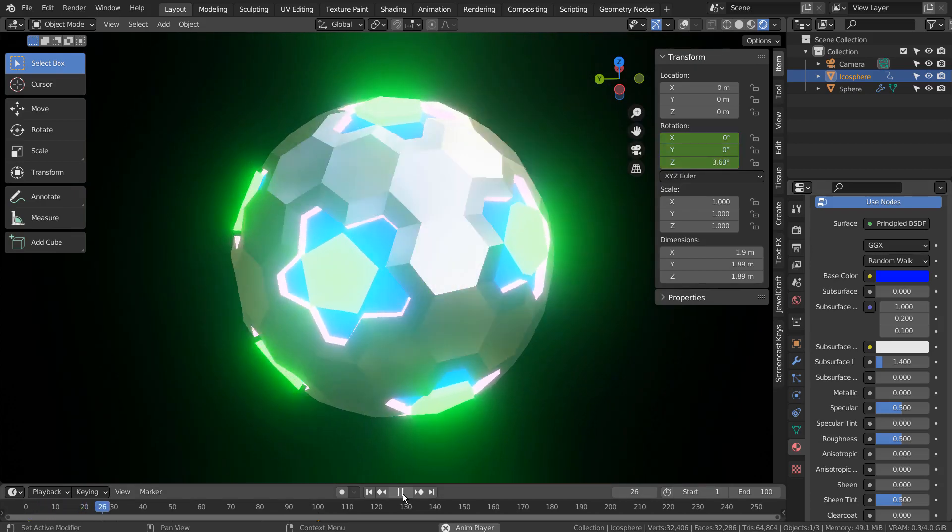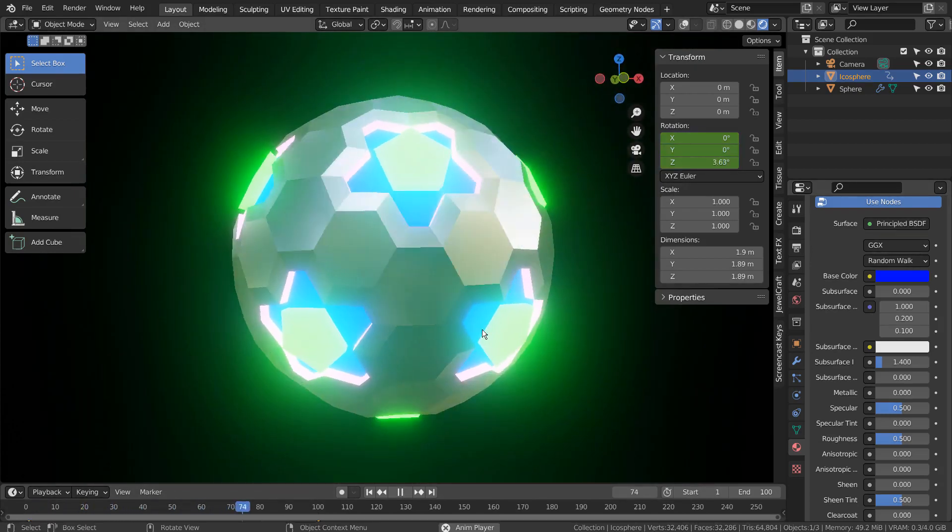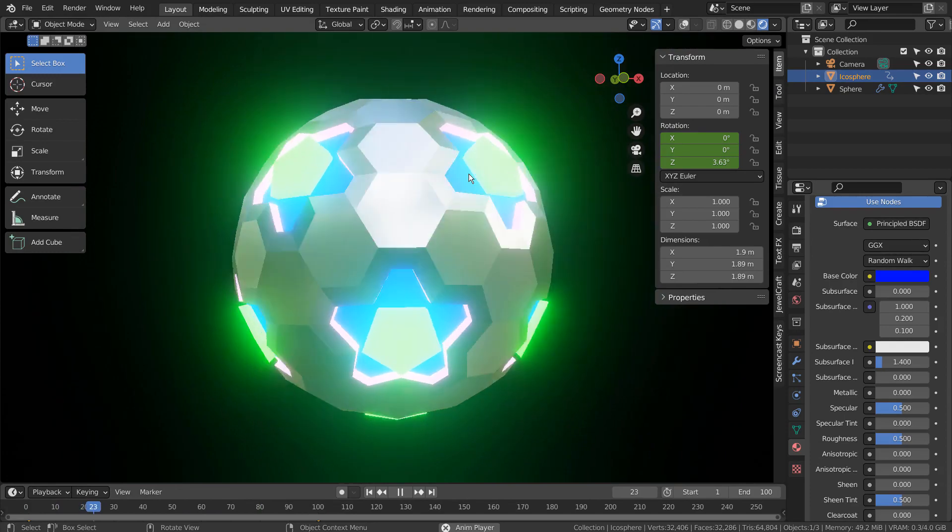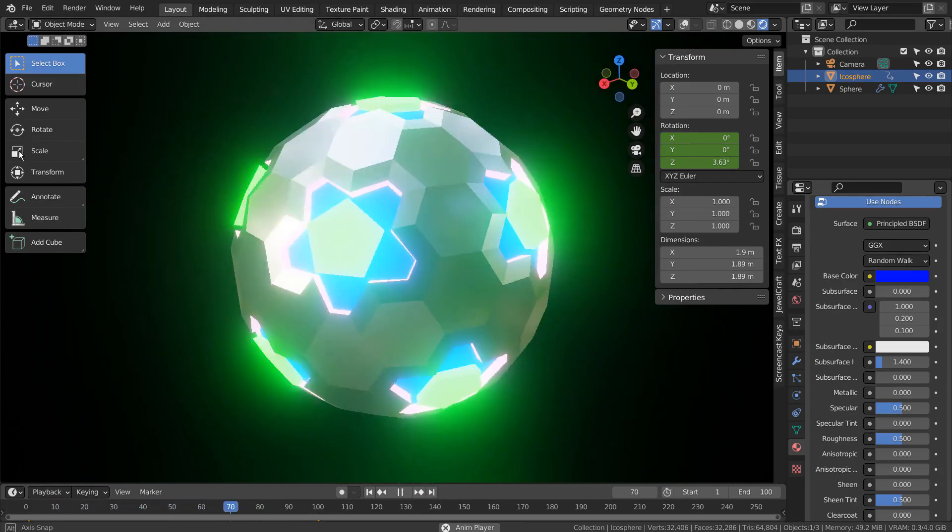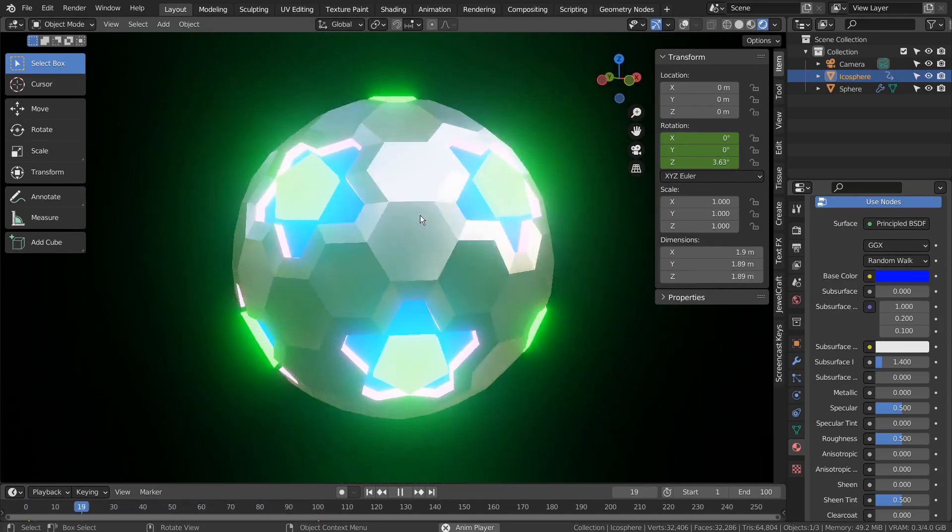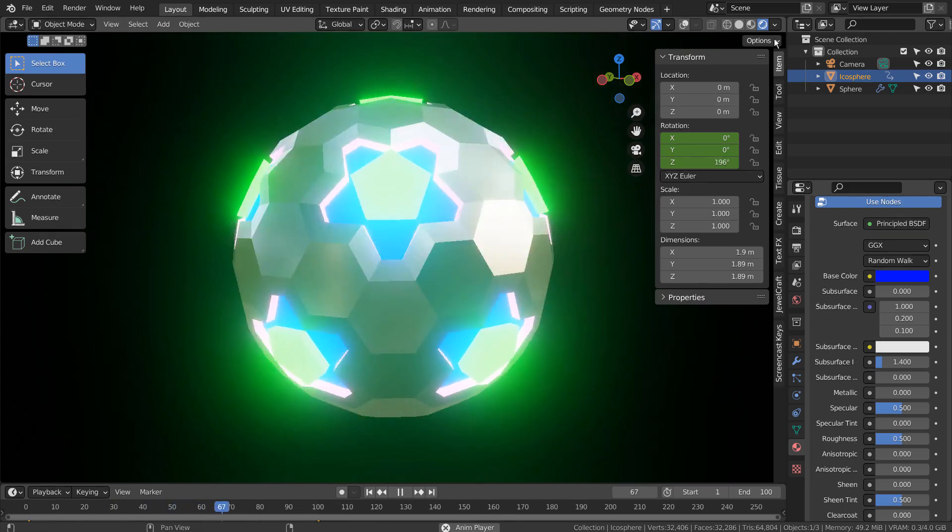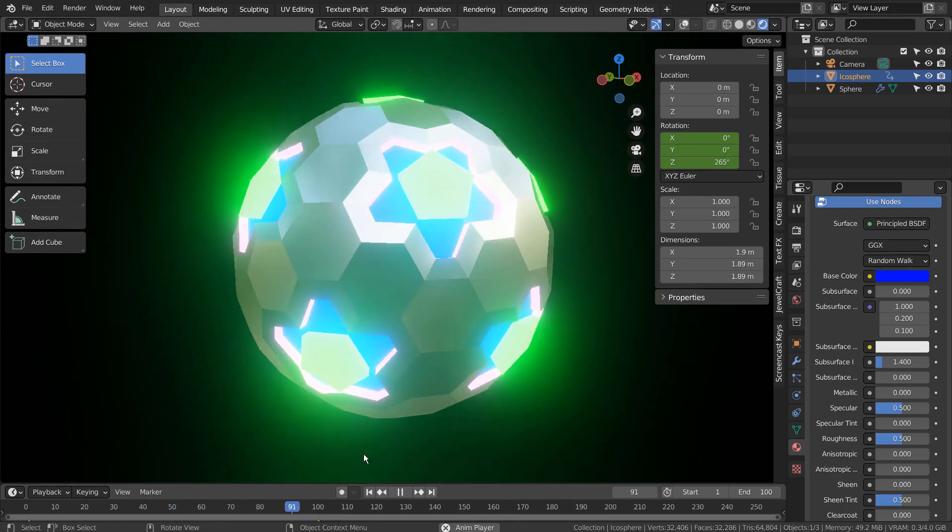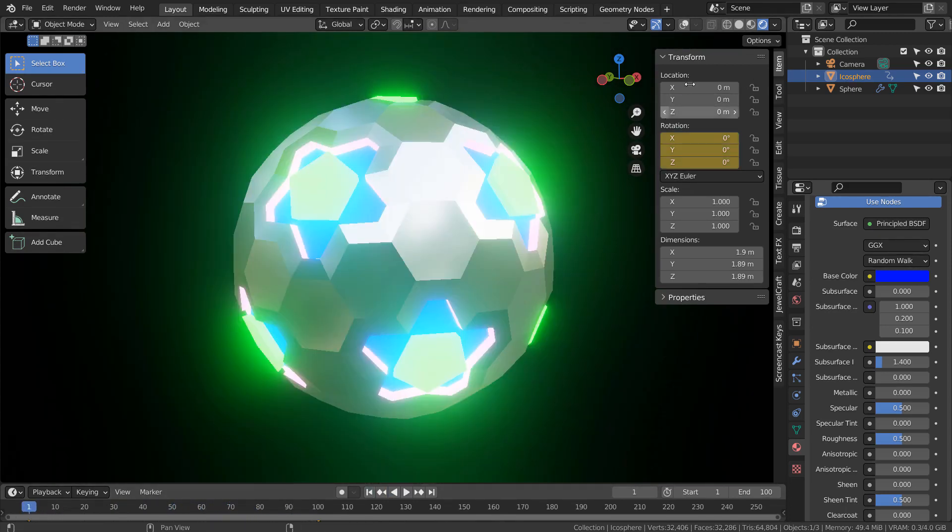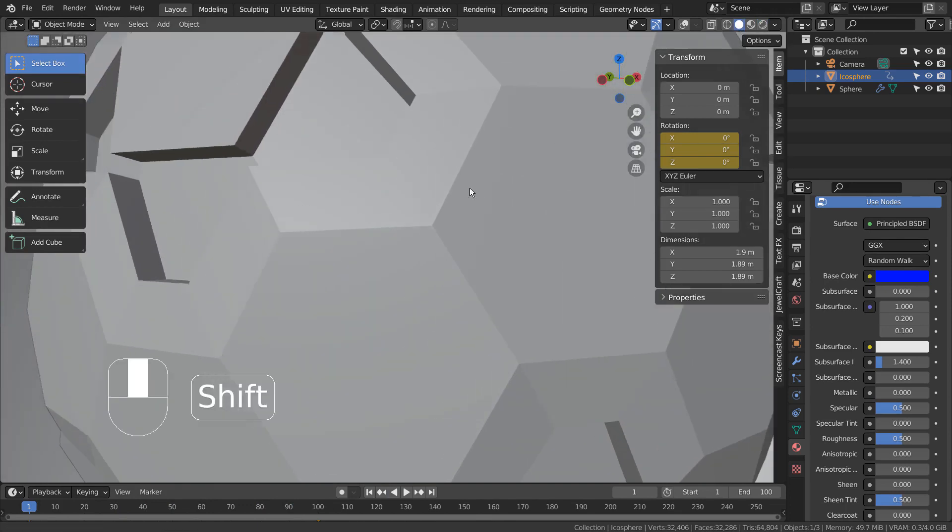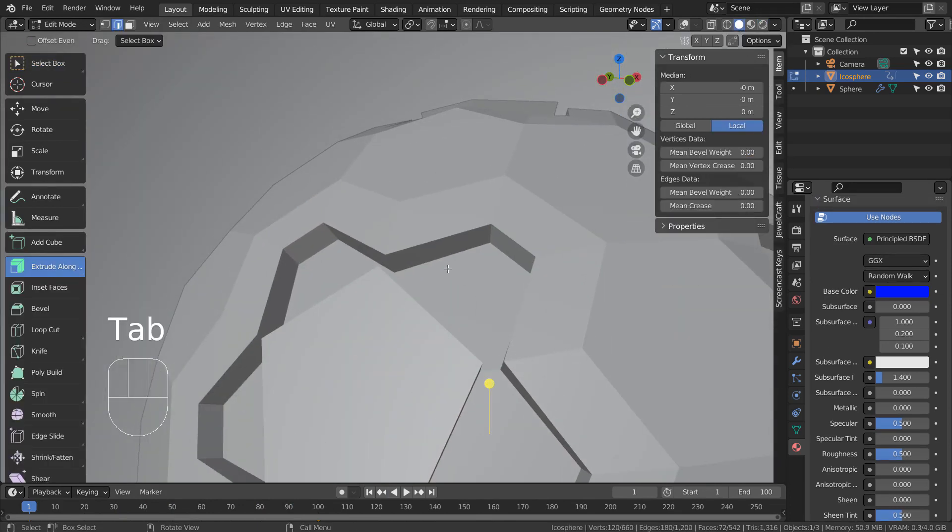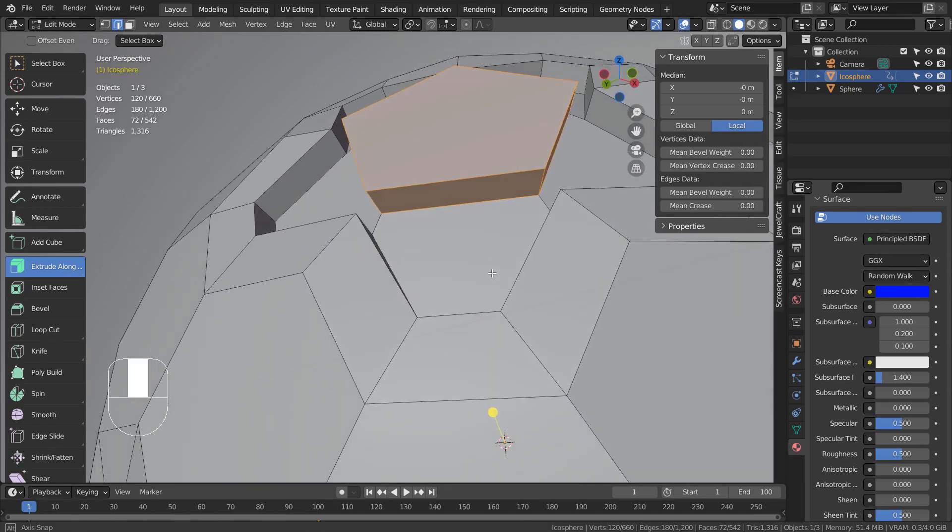In this tutorial, I'll show you how to use Select Similar. This tutorial is about how to select only a certain part of the mesh by using the Select Similar feature.